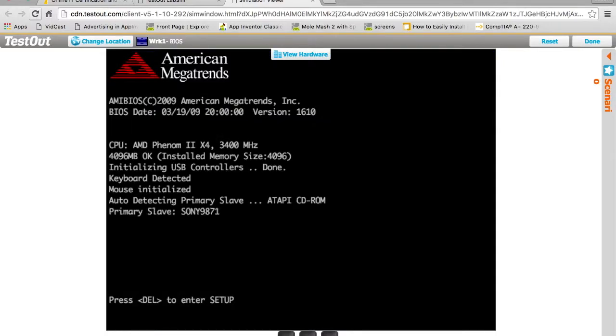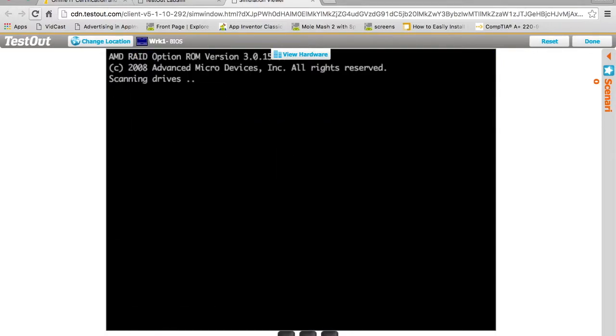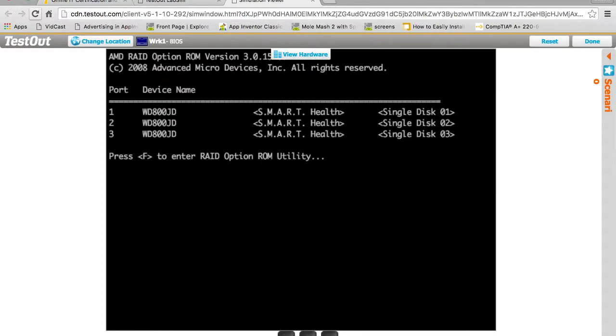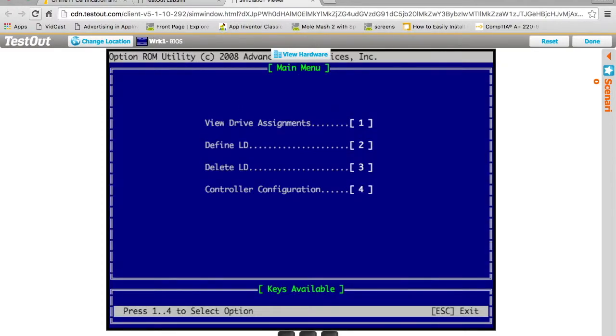I'm going to let it start booting. Once it gets to the next screen, it's scanning the drives. The RAID controller is there. I'm going to hit F to go into the RAID control utility.